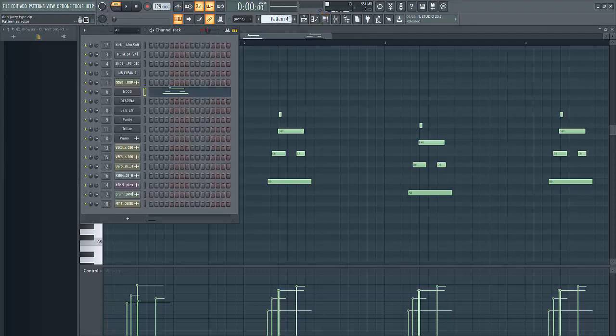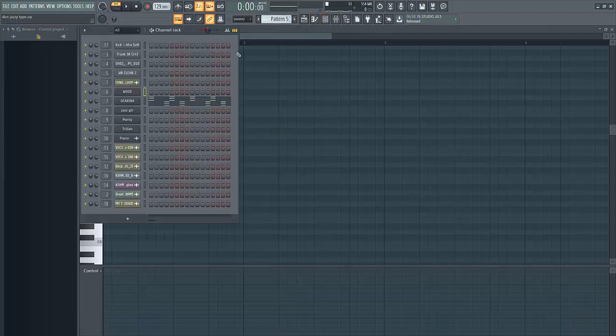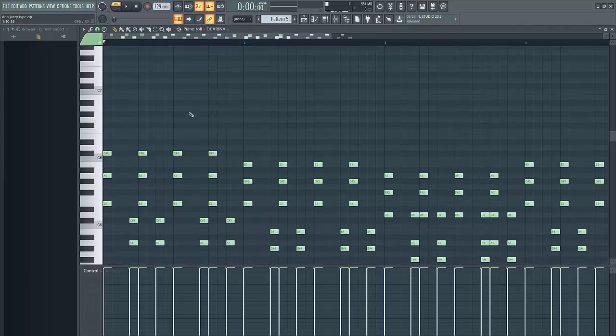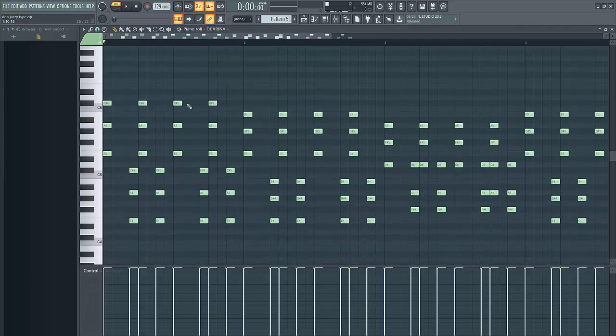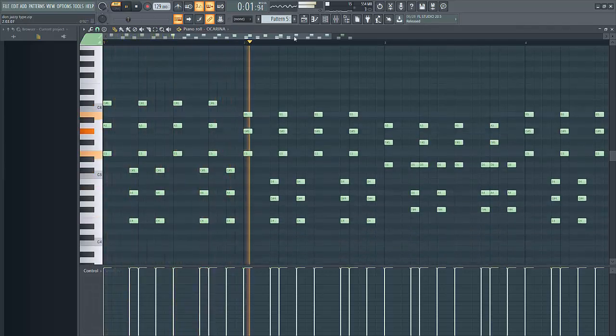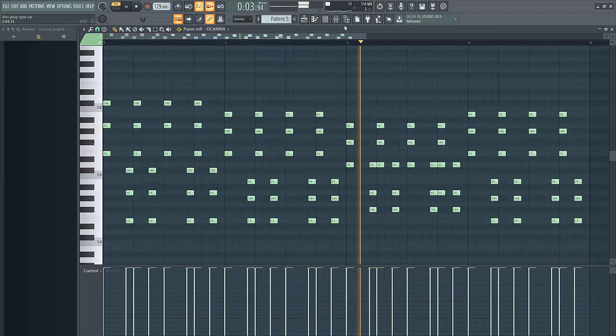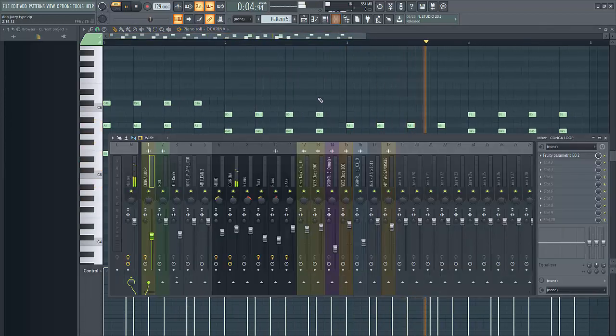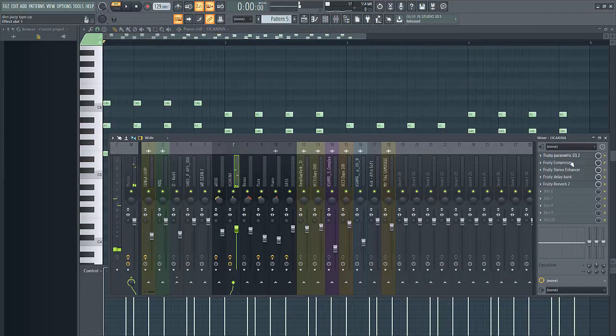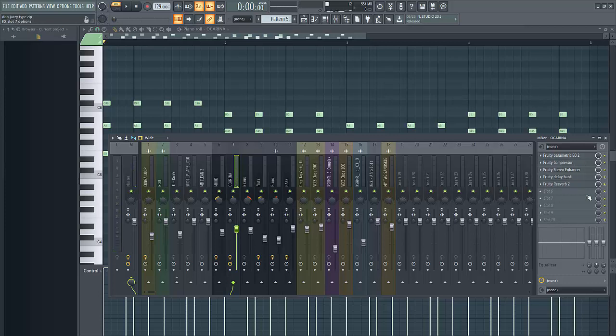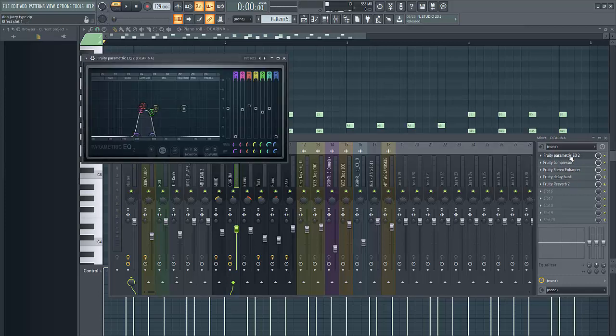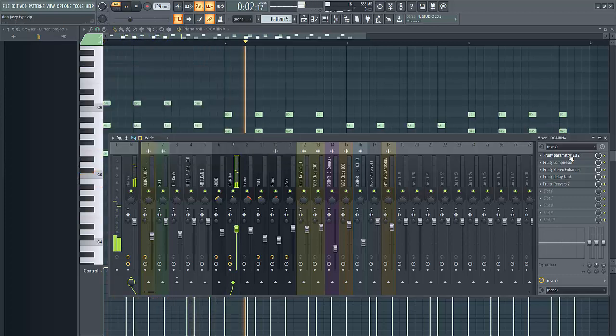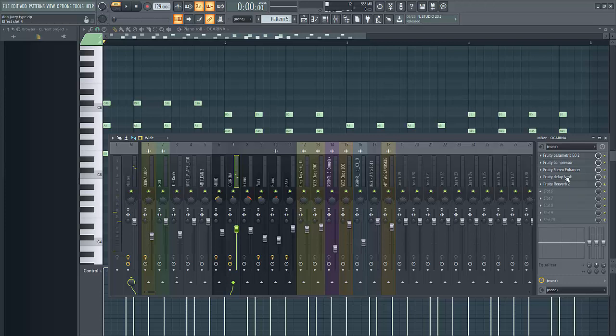Sounds dope right? So next we have our ocarina. So I've added a lot of processing here to make it sound like this. So starting off, this is the EQ. And the rest of compression, enhancer, delay, and the reverb.